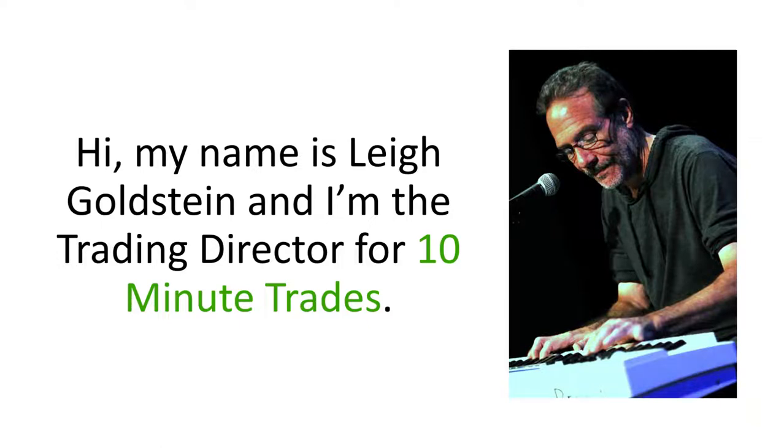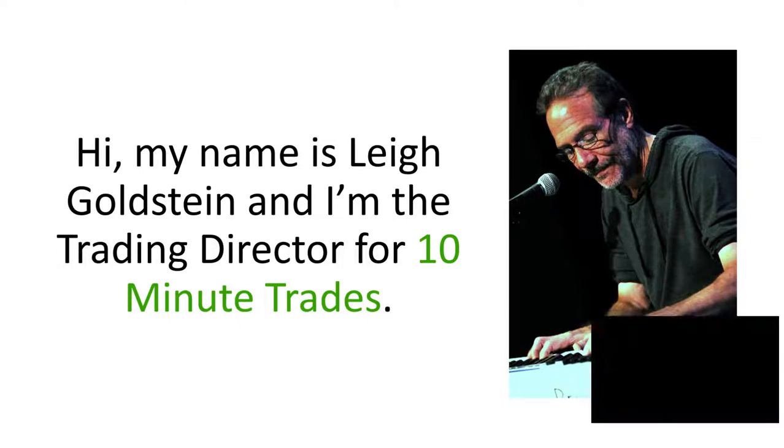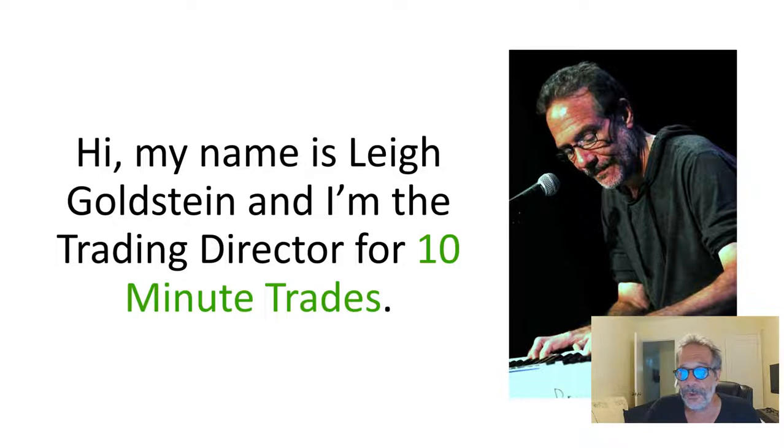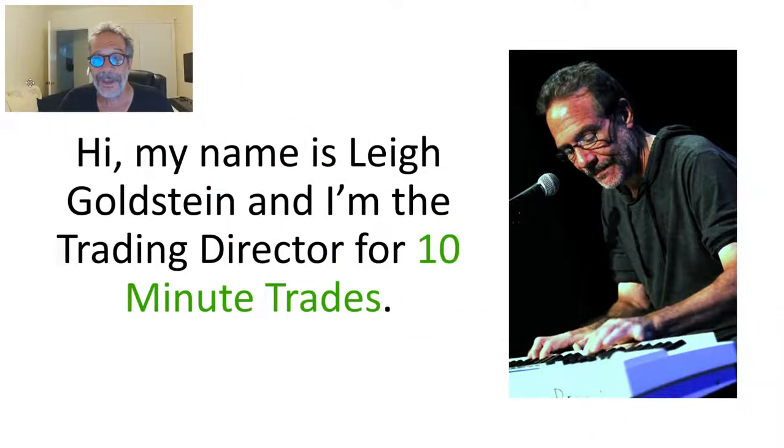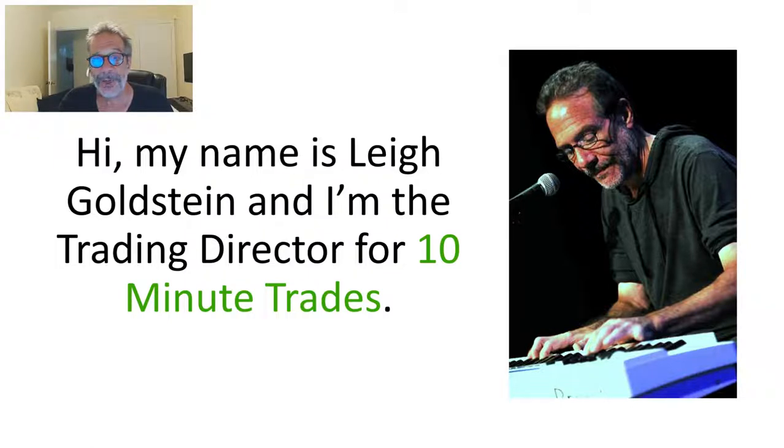Hey everyone, my name is Lee Goldstein and I want to welcome you to this week's trade of the week. So there I am. Here I am. Welcome everybody. Sit back and let me show you a trade of the week that was very unusual.